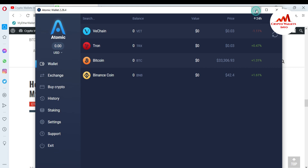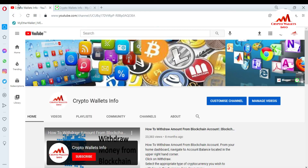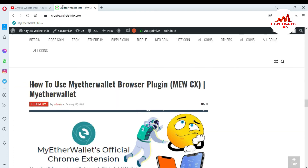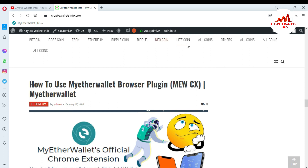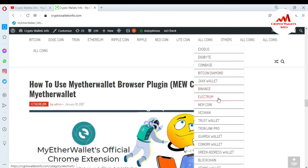If you got useful information from this video, please subscribe to my channel. My channel name is Crypto Wallets Info. Also press the bell icon button and visit my website at cryptowalletsinfo.com. I have already made videos about Bitcoin, Ethereum, Ripple, Litecoin, Exodus, Digibyte, Coinbase, Bitcoin Diamond, Jaxx Wallet, Binance, Electrum, Namecoin, WaChain, Trust Wallet, Guarda Wallet, Coinomi Wallet, Green Address Wallet, and Blockchain.